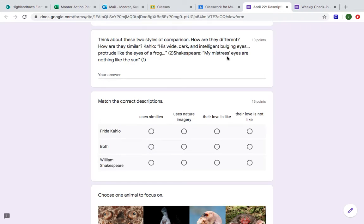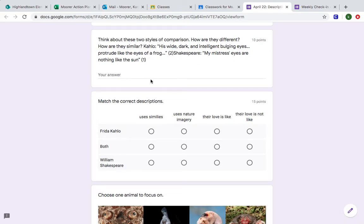We want to determine is Shakespeare also using a simile. He says my mistress's eyes are nothing like the sun. There again we have a comparison. We have eyes of a person and then we have another object which is the sun. So again we have a comparison. So both of these use similes. I'm going to go ahead and mark that one.